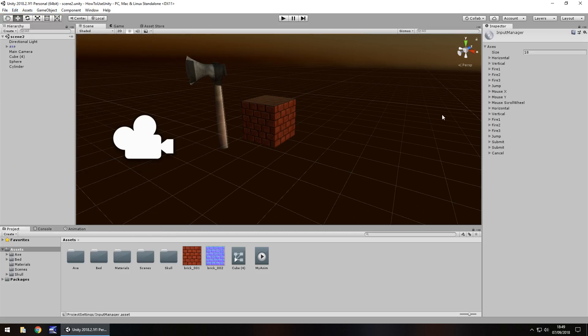These input settings are a way of Unity understanding what key we're pressing, what button we're clicking, what our mouse movement is, all that kind of thing.